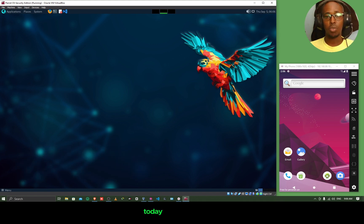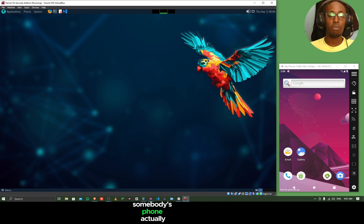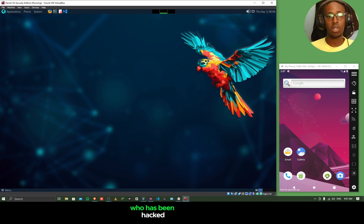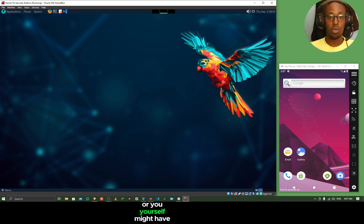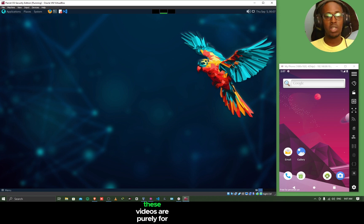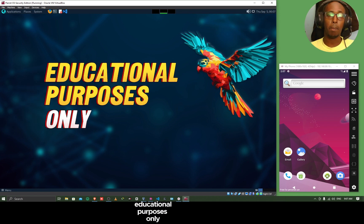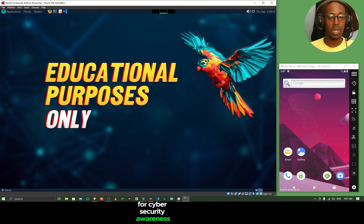Today we are going to look at how somebody can get hacked, somebody's phone actually. You might have heard of somebody who has been hacked, for example, whose phone has been hacked, or you yourself might have been a victim of hacking. These videos are purely for educational purposes only, for cyber security awareness.